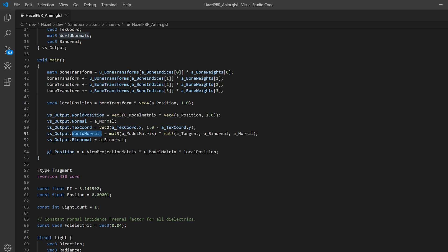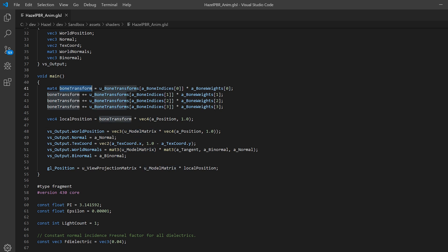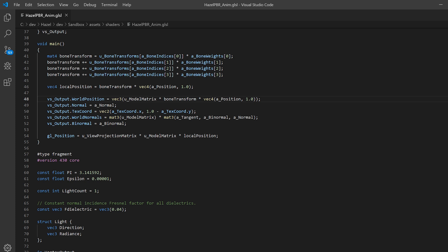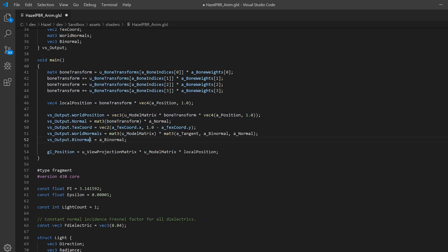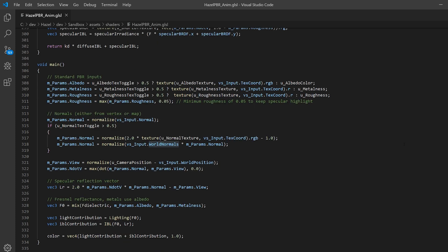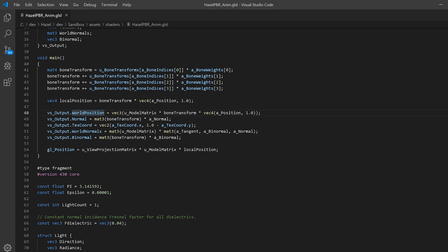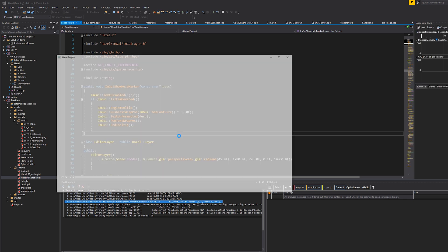What we really need to do is make sure we're taking the bone transform and applying it. For world position we need both translation and rotation, so we'll multiply it as a mat4. For normals we don't want the translation, so we cast it to a mat3 when we multiply — that handles rotation and scale, which is what we're looking for. The same thing needs to happen to our binormals as well. World normals I'll leave for now since we're not using a normal map in this example anyway.